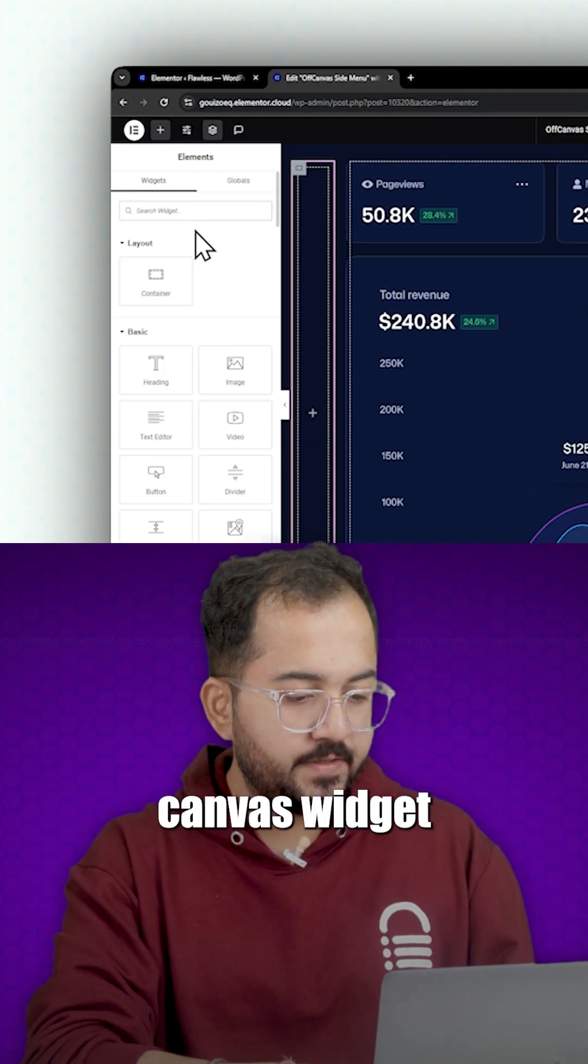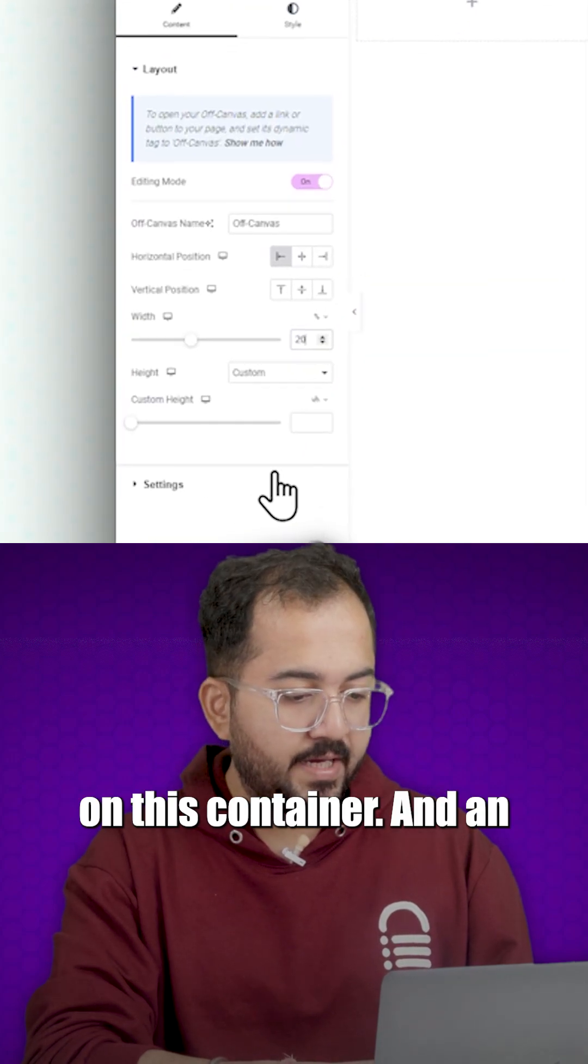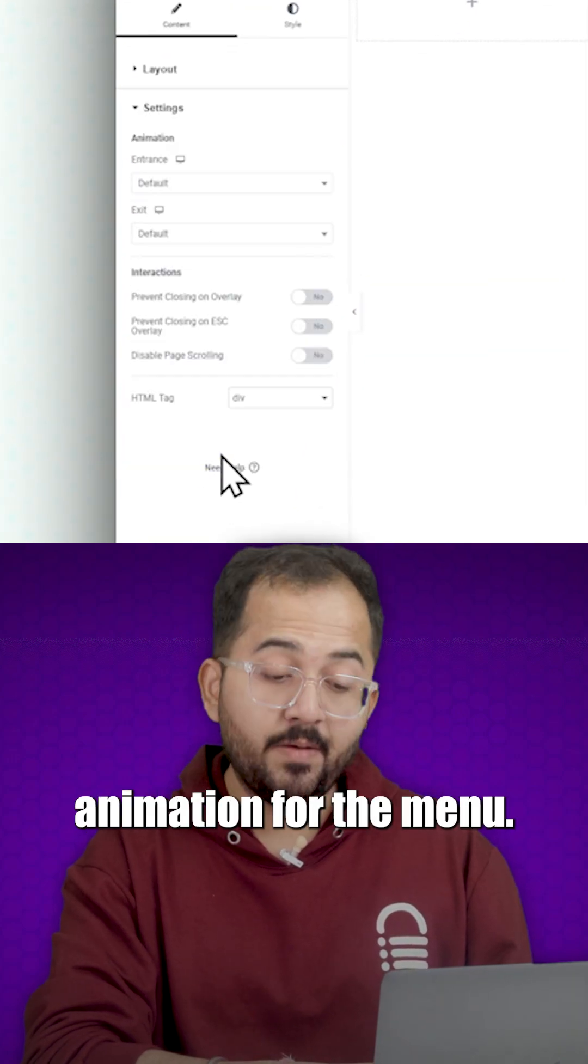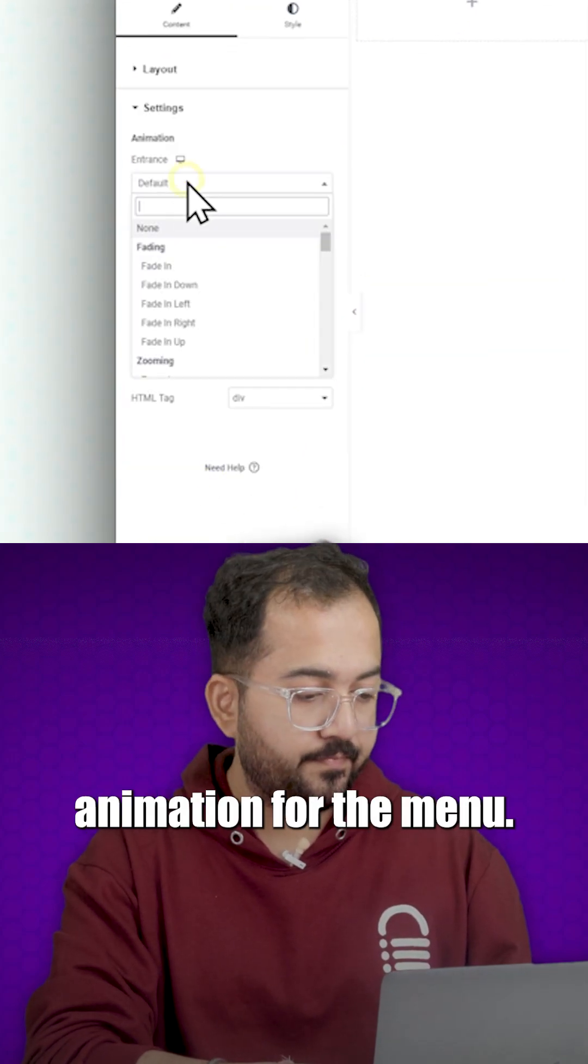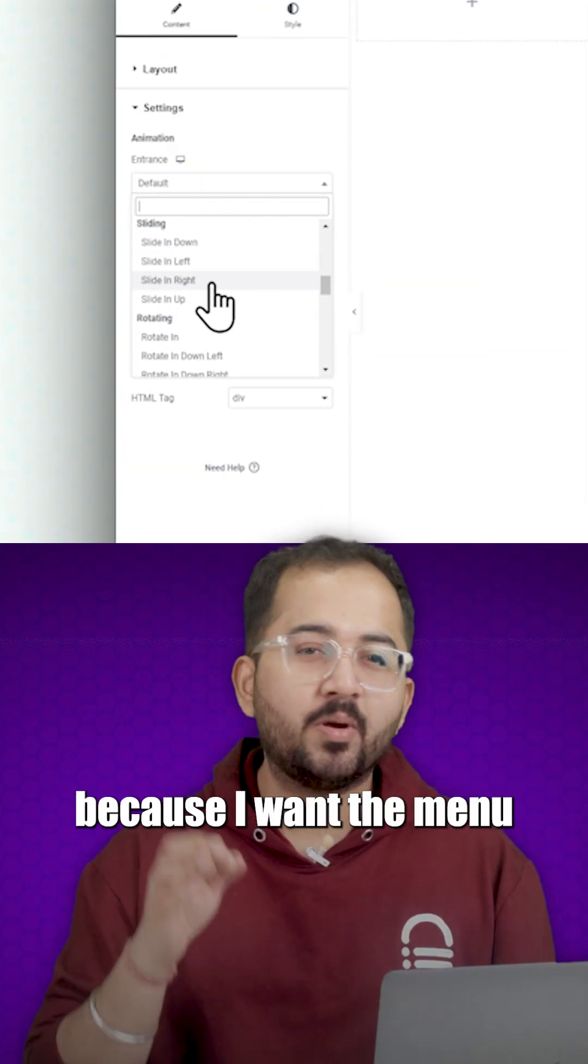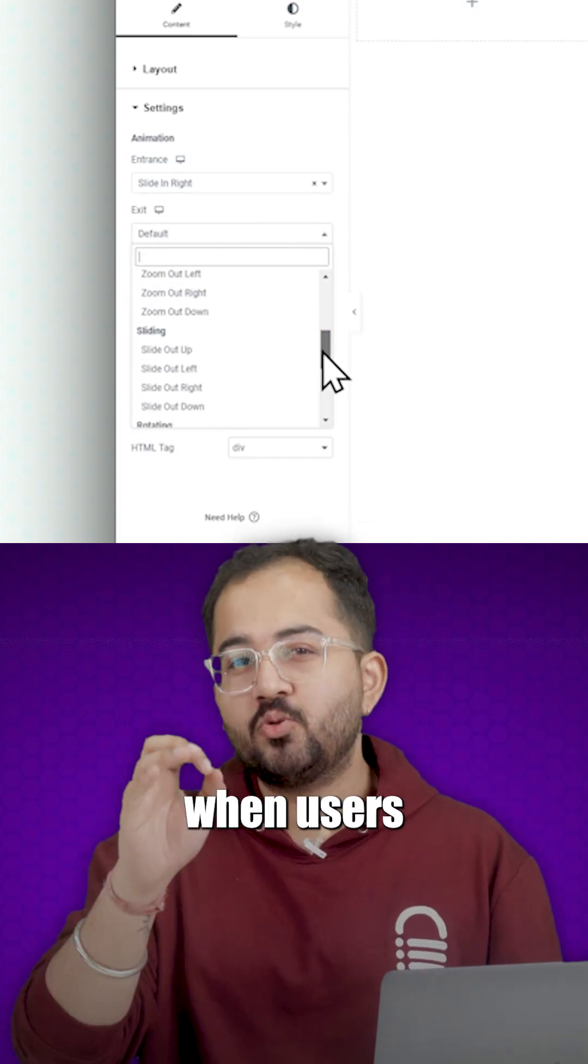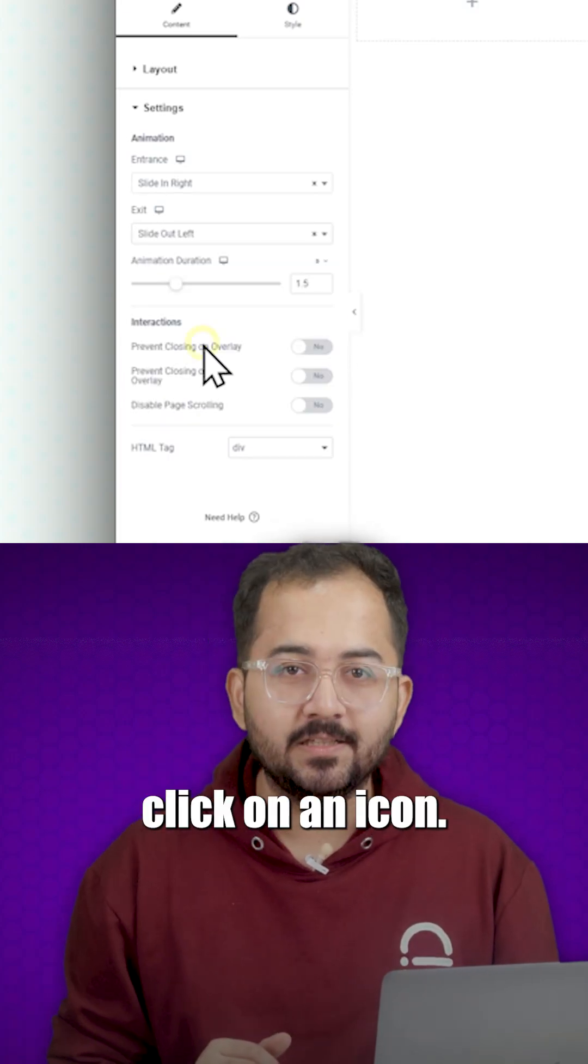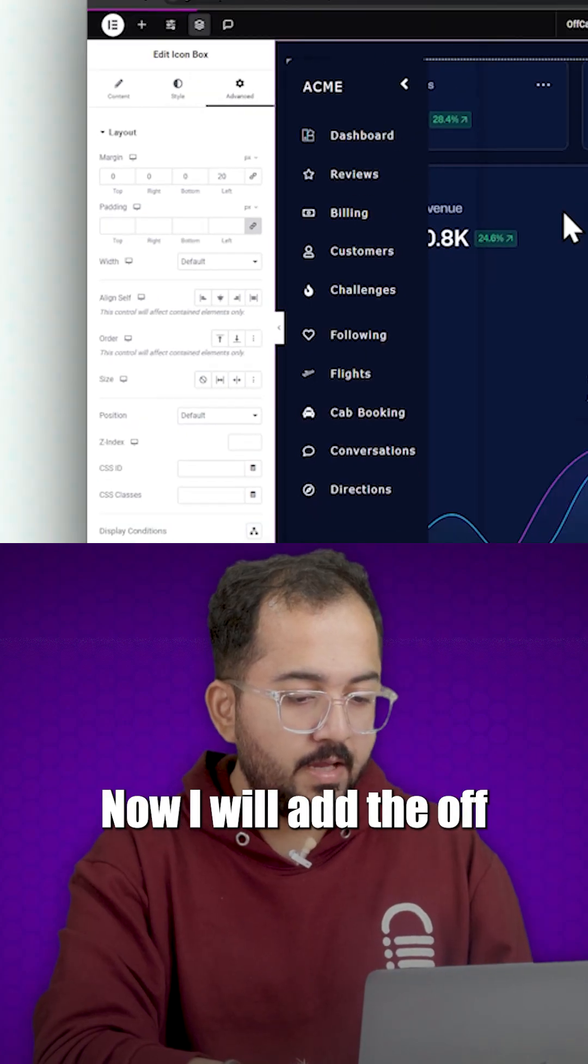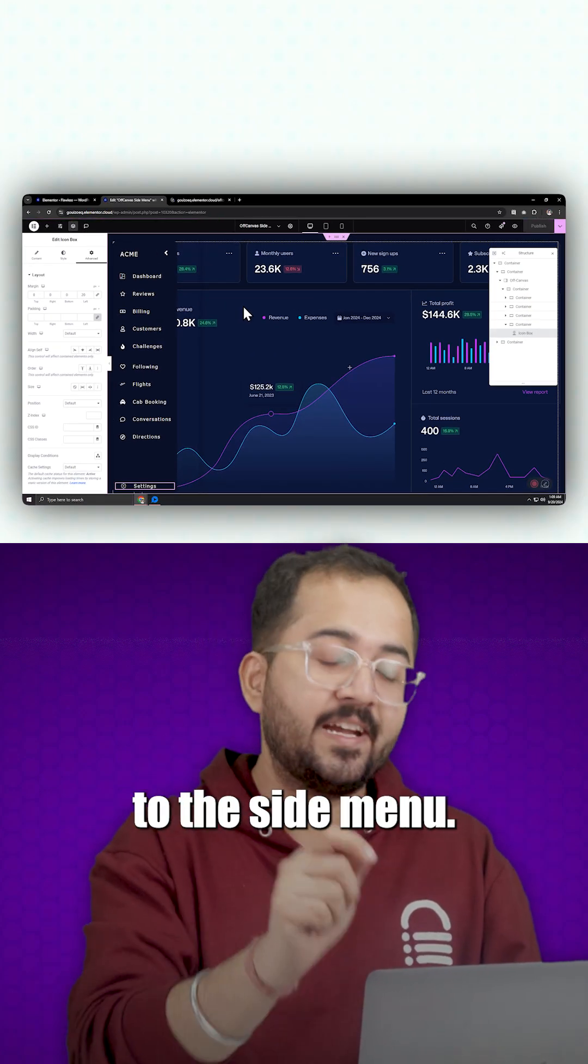I'll drag the off canvas widget on this container and pick an animation for the menu. I chose slide out left because I want the menu to expand when users click on an icon. Now, I'll add the off canvas effect to the side menu.